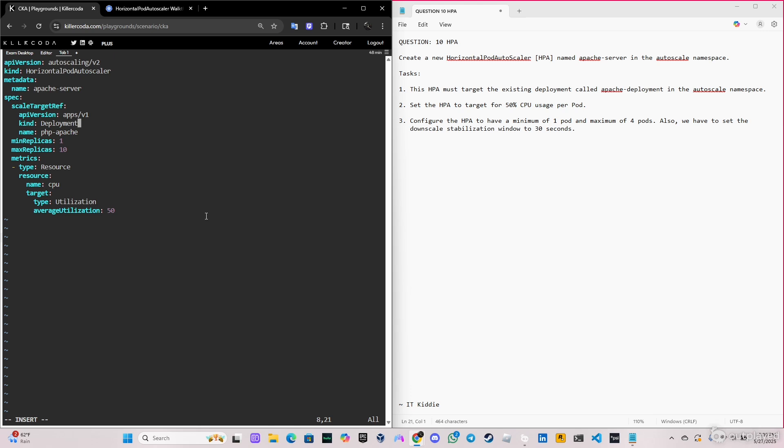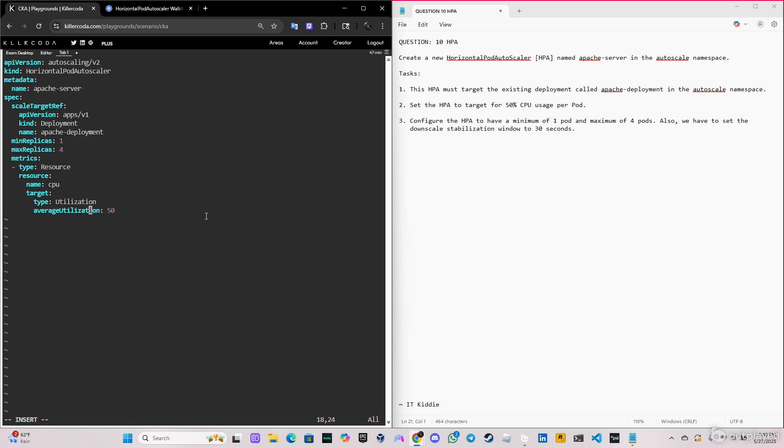And here, kind: Deployment. We're targeting a deployment, of course. So the name of the deployment is apache-deployment. Perfect. Minimum replicas is one as per the question, and maximum is four. CPU utilization in the question says 50, so that's fine. We're going to leave it like that.